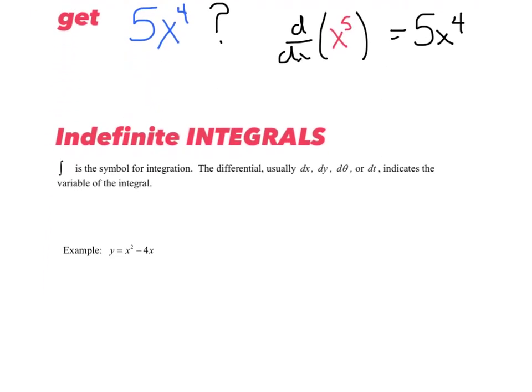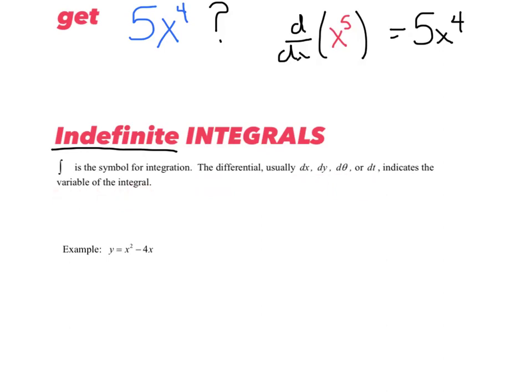Title this next section 'indefinite integrals.' We're going to deal with two types of integrals this year: indefinite and definite. We'll start with the indefinite integral. First of all, this symbol that you see here is the symbol for integration, also known as an integral. The differential — usually dx, dy, d theta, or dt — indicates the variable of the integral.